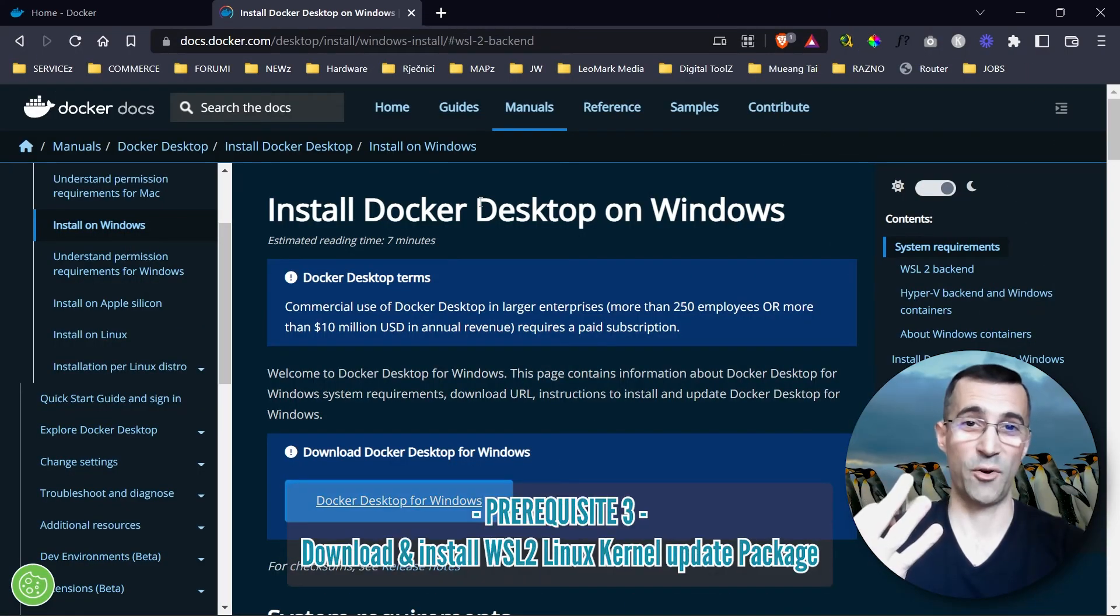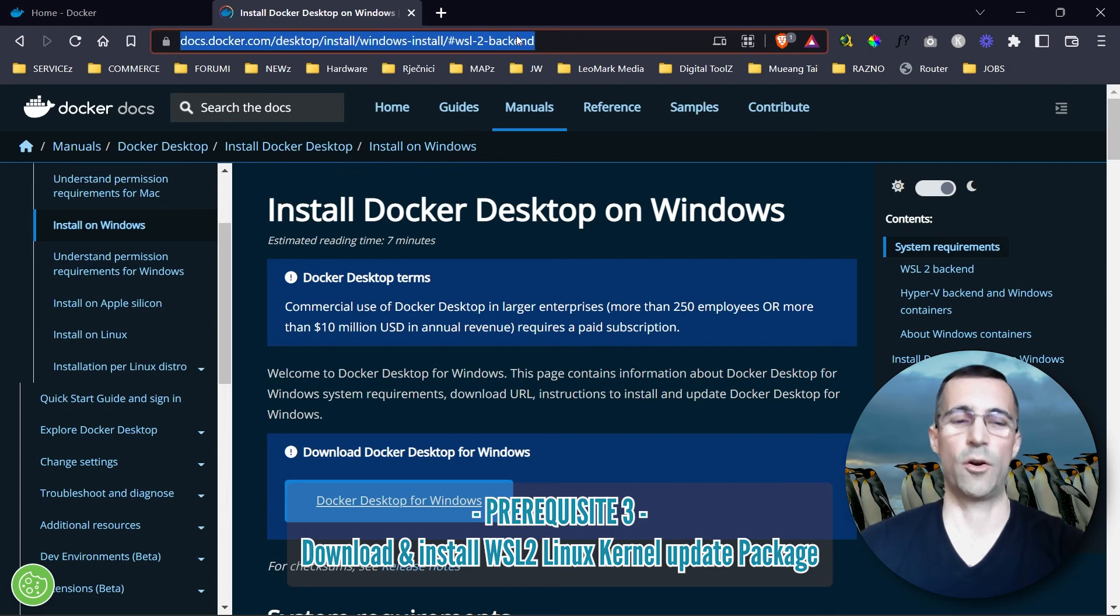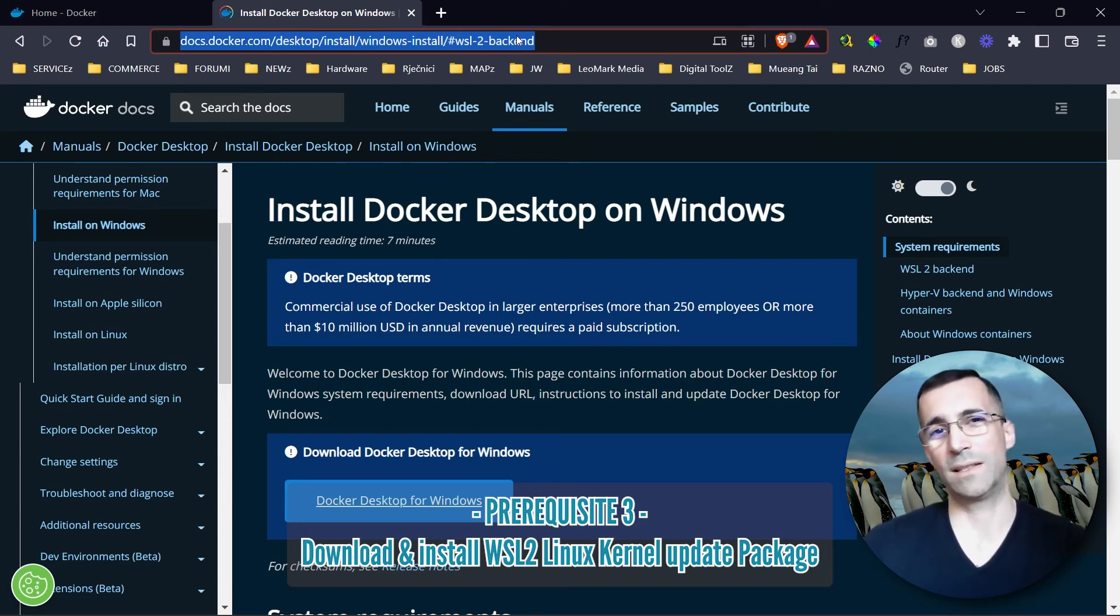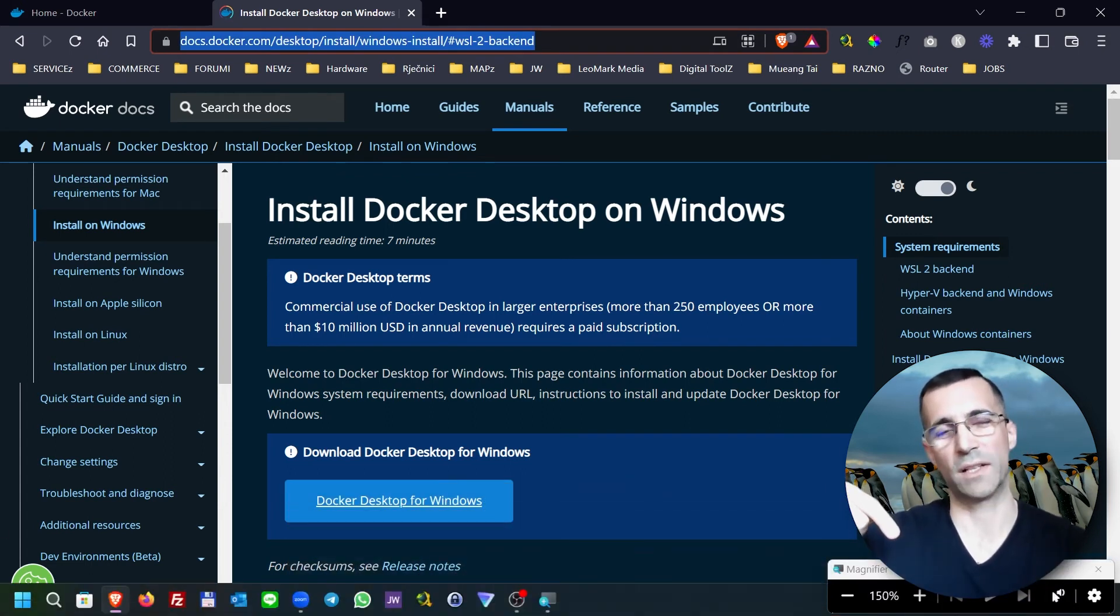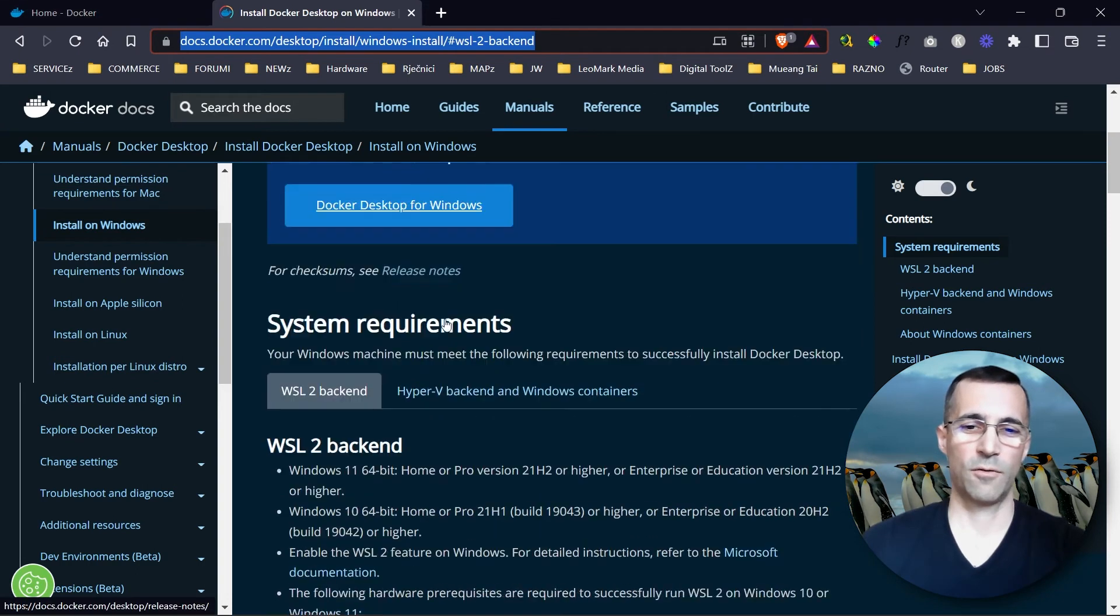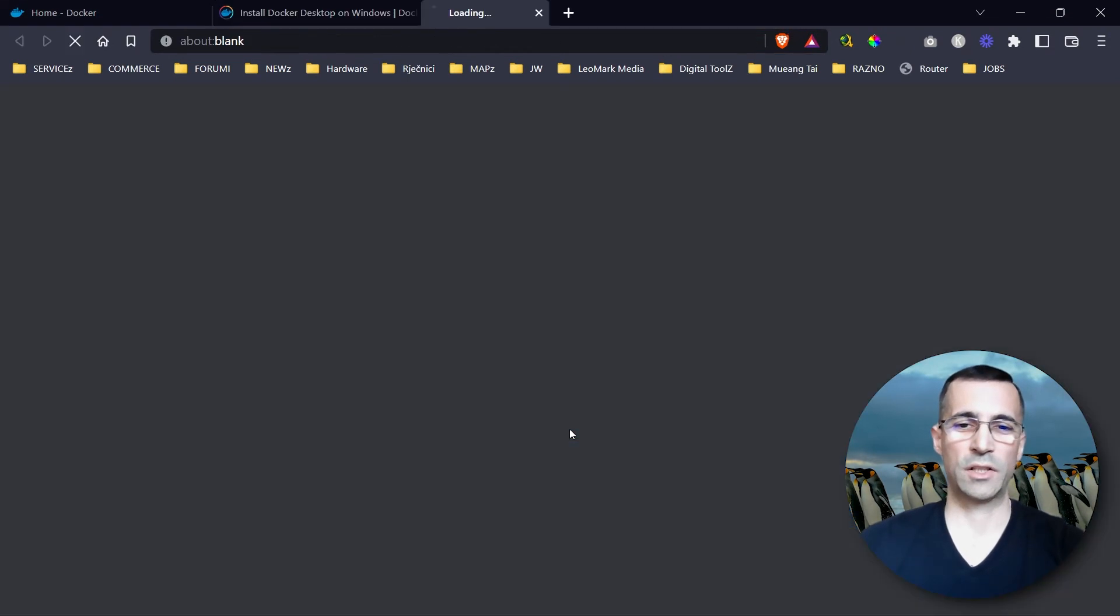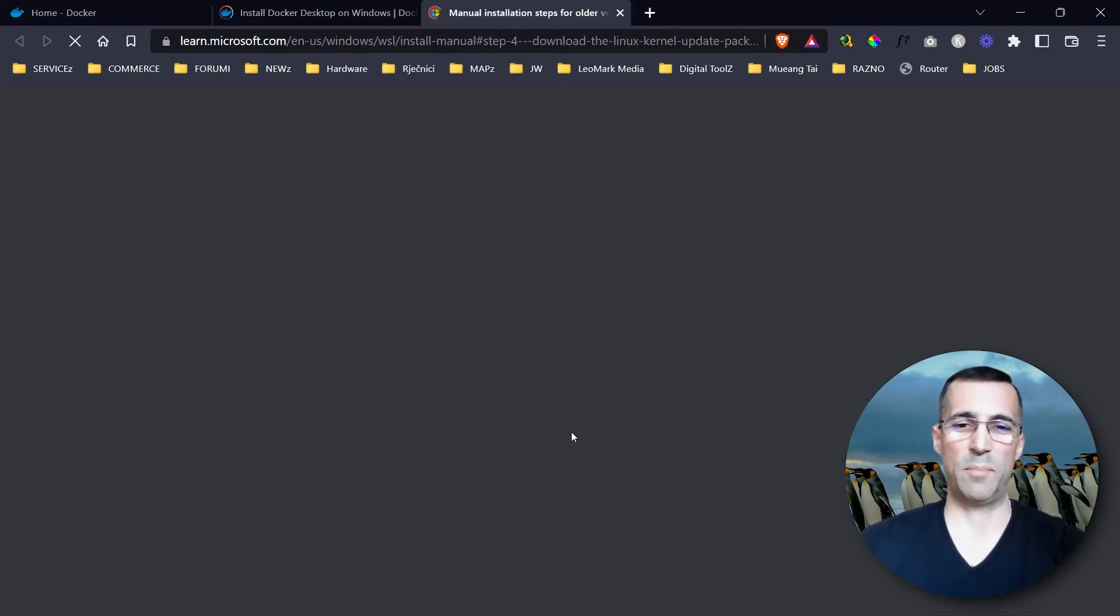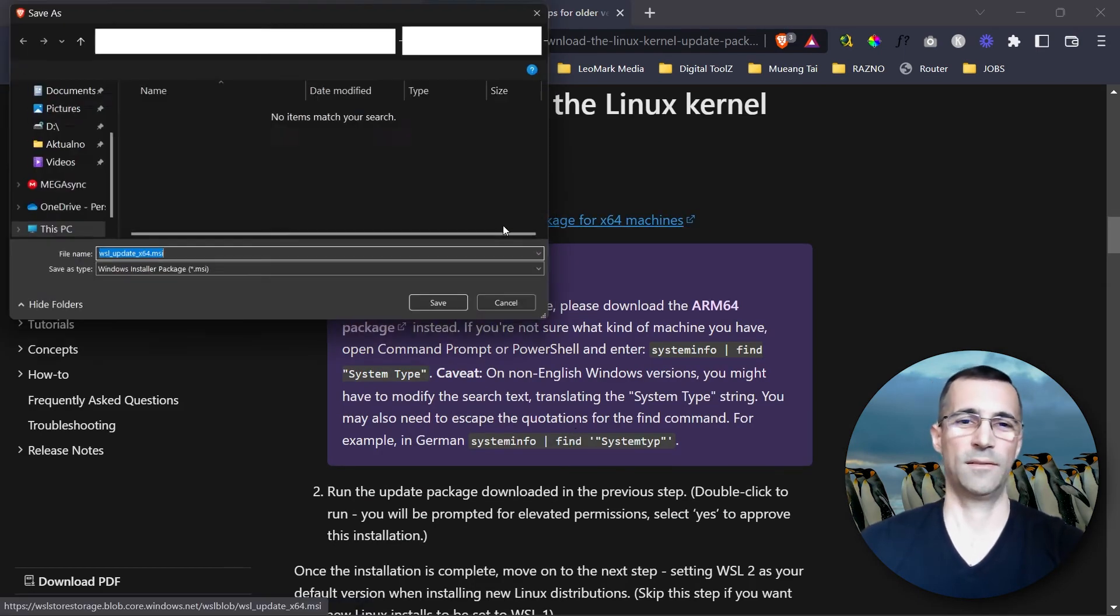Prerequisite number three. I will go to Docker docs page. This is the URL and I will surely place this also in the description box below the video. You just scroll a little bit down and there's the Linux kernel update package. So please download it and run it.